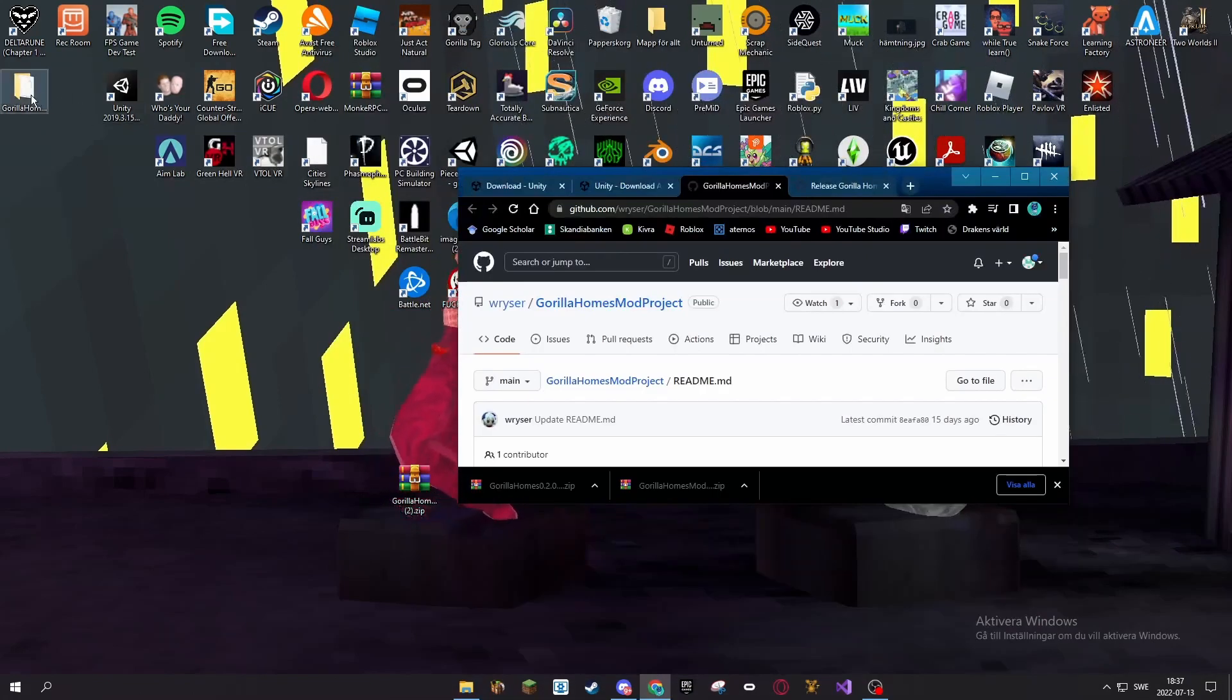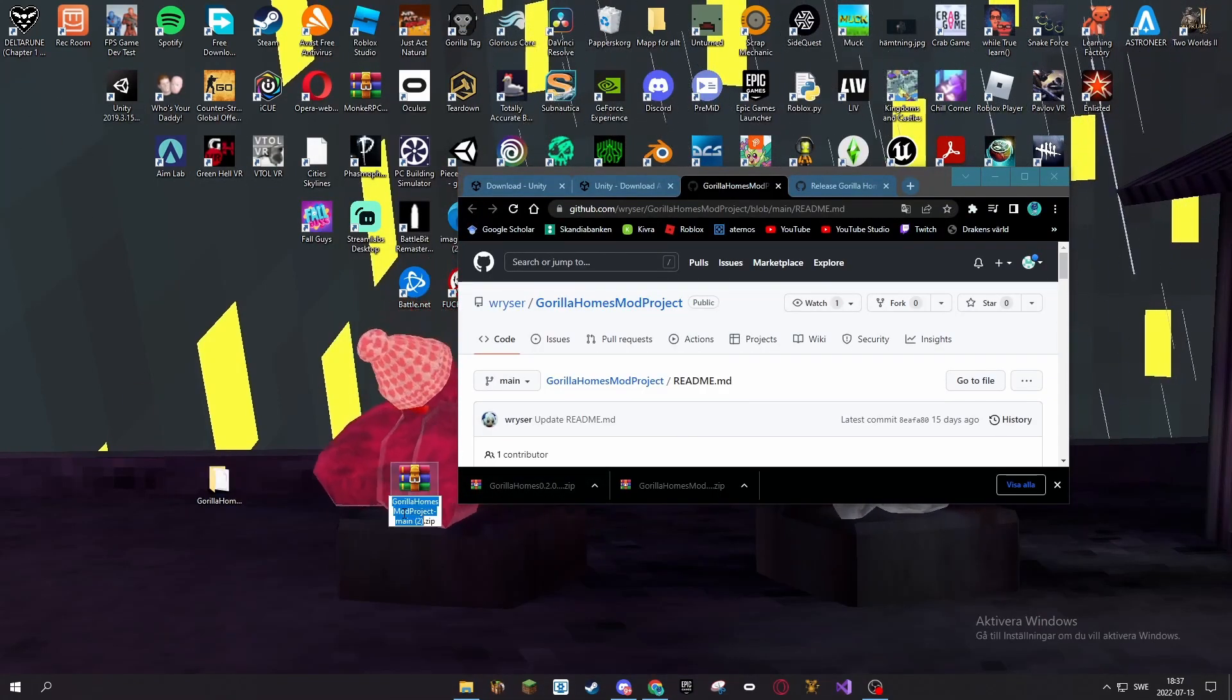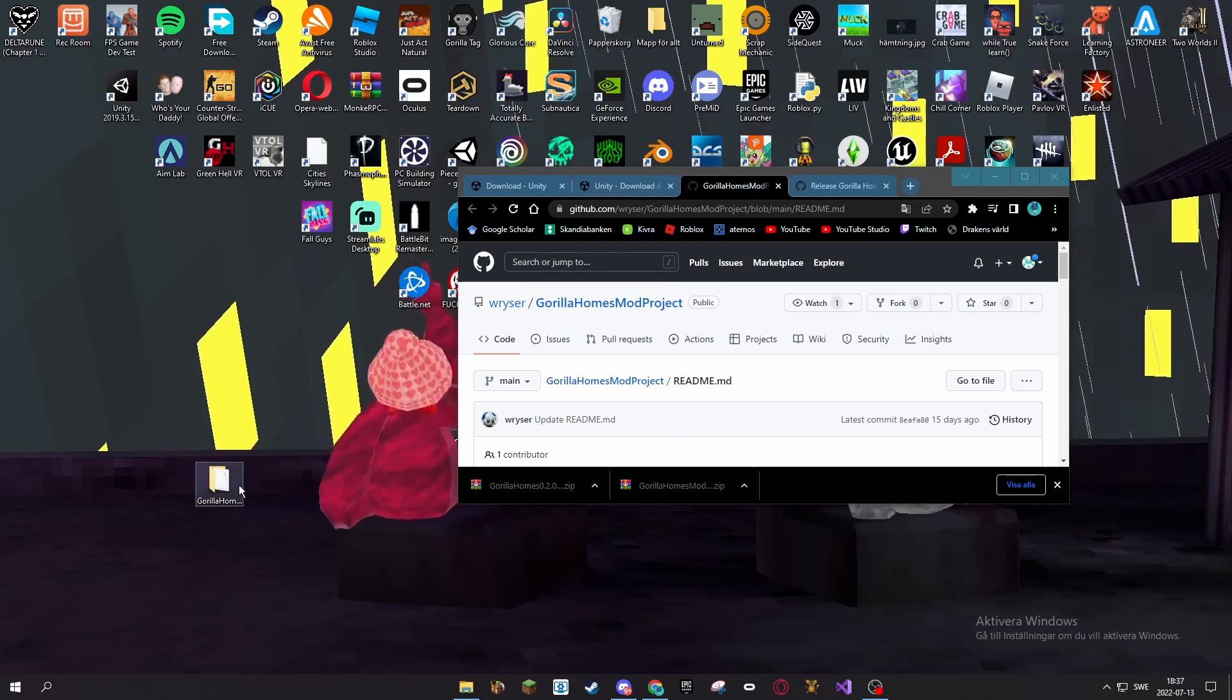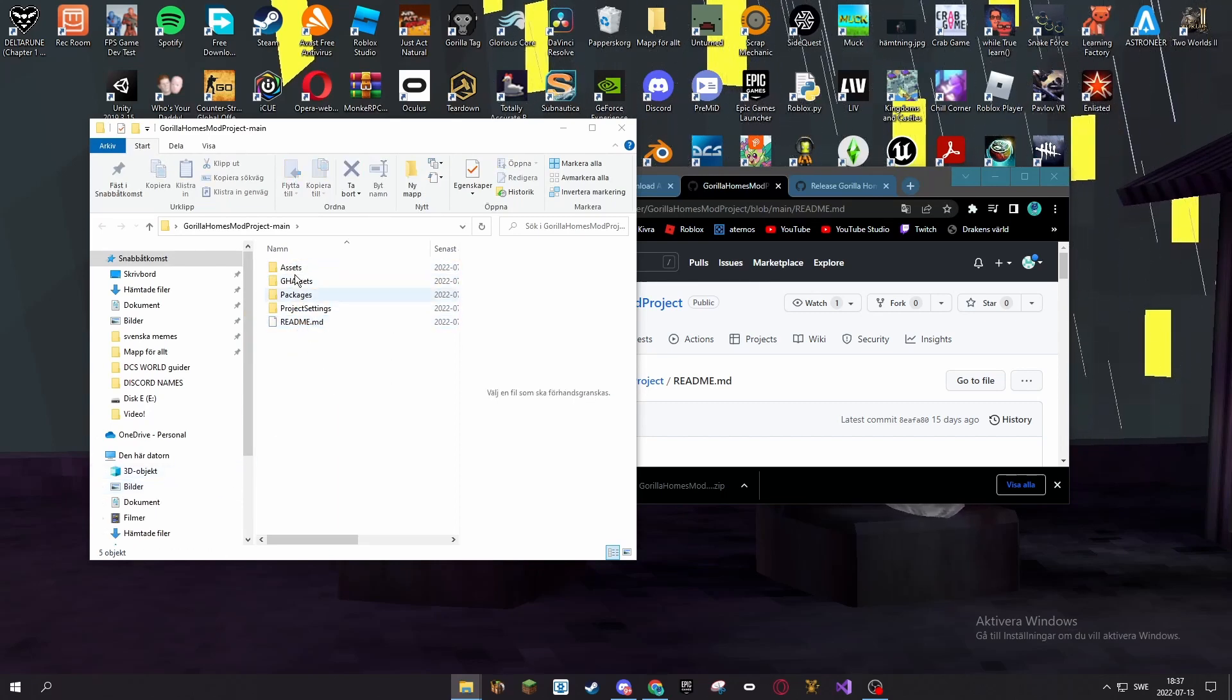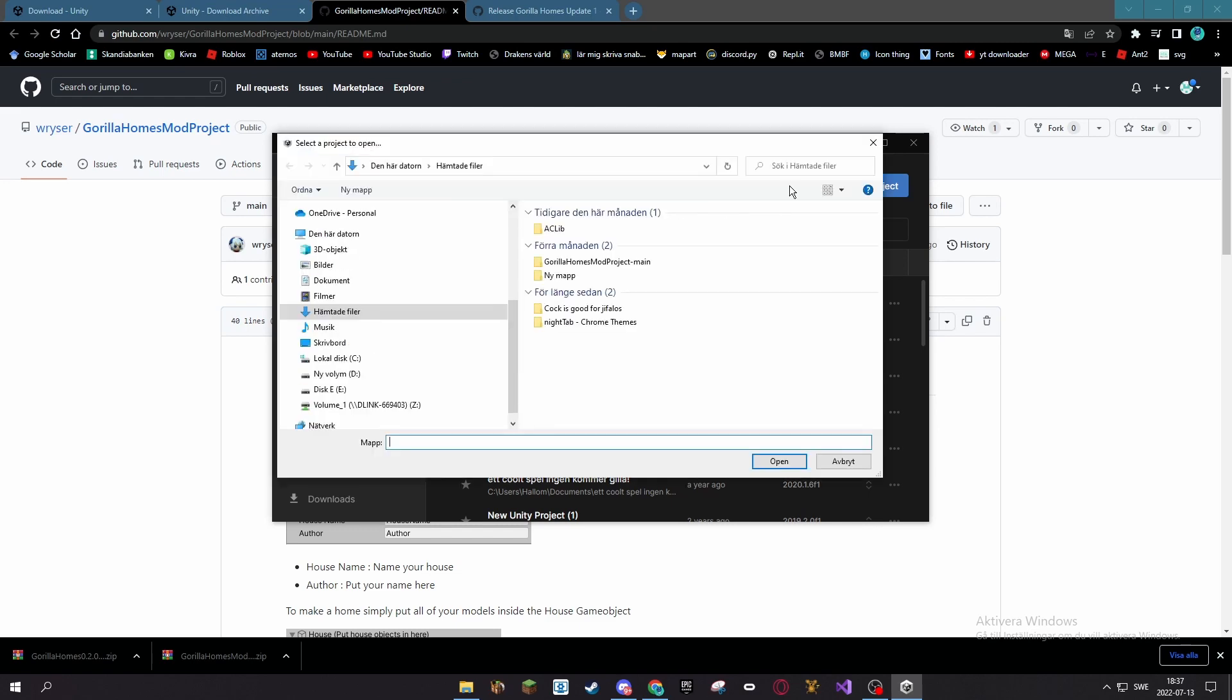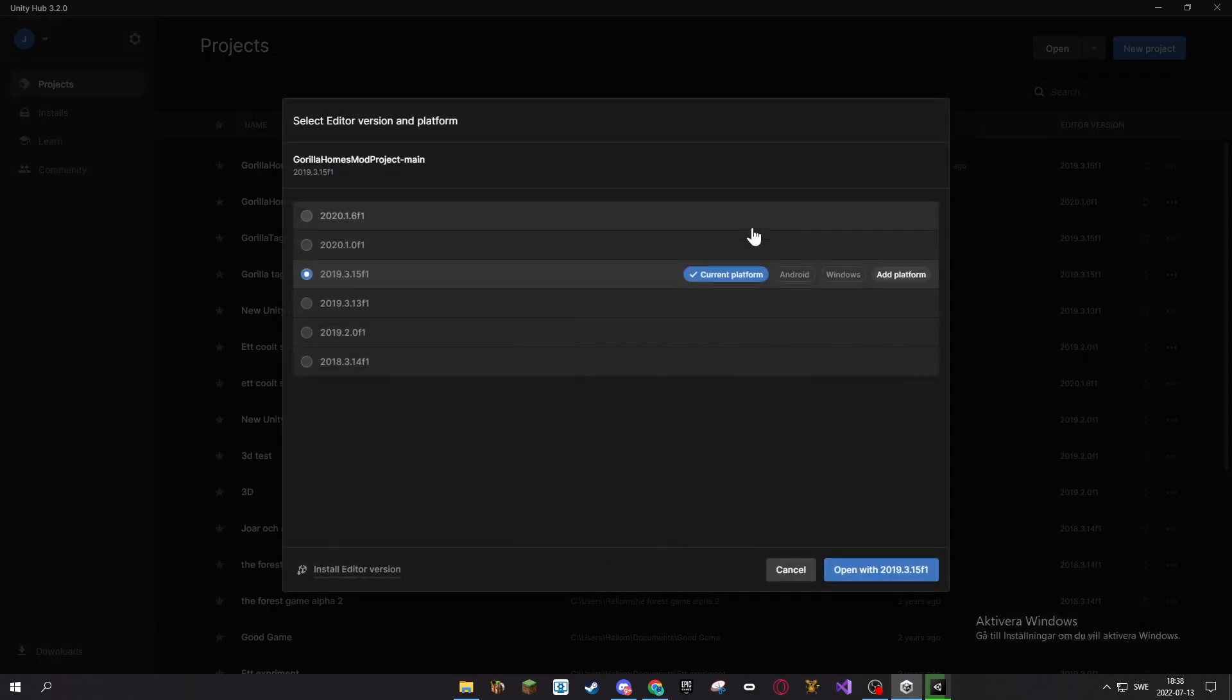You can delete this now. So you have this, now you want to open up Unity Hub, then you want to press open, go to where you unzipped your folder, press open. If it does not say 2019.3.15, just check that.